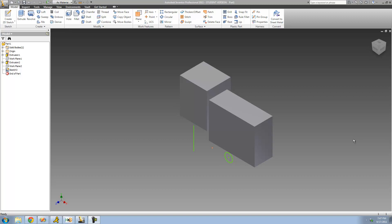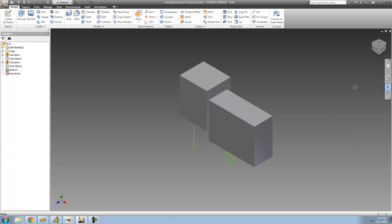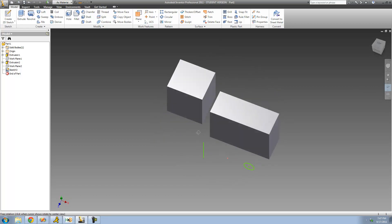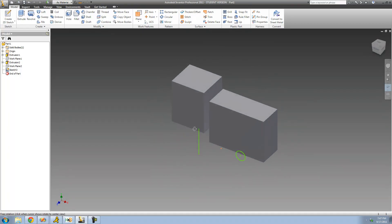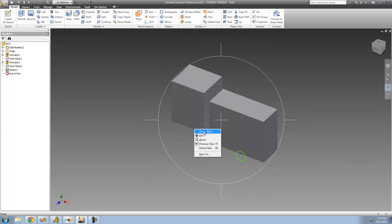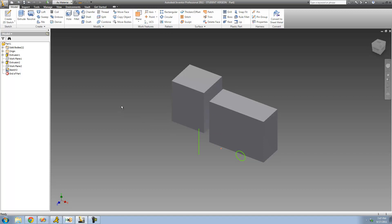Let's continue on with the tutorial. You're probably wondering how I got these shapes out in space right here — as you can see they're not attached to anything — and I did that using something called a work plane. We're actually going to get into that in the next tutorial, so for right now just don't worry about it.